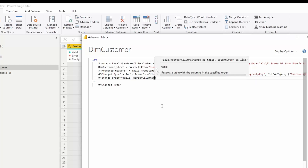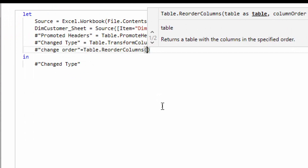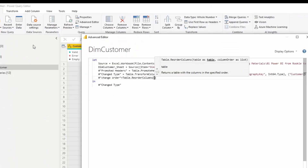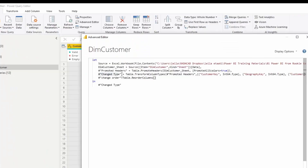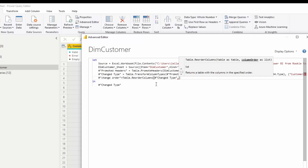If I open the brackets you can see that this function takes the table and then the column order. First I need to pass my table, which is the previous step 'Change Type' since it holds my current table. Then in the next argument I need to provide the column order as a list.